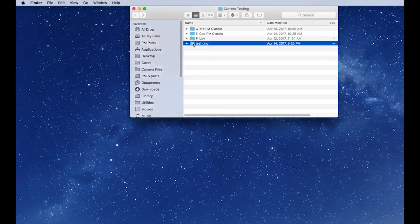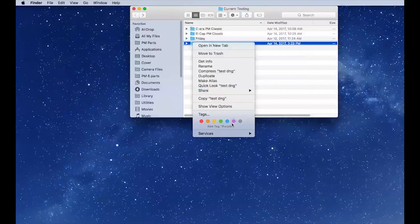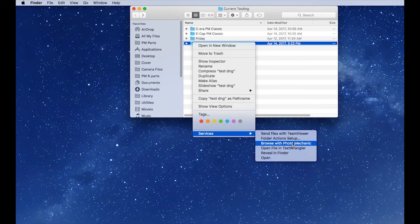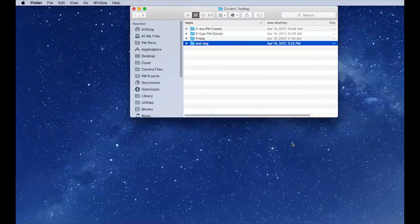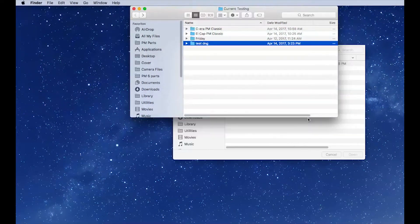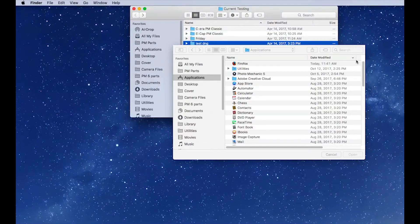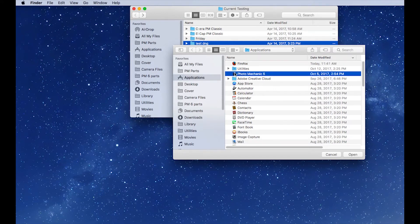Now we'll right-click on that again and go to Services. This time we're going to hold down the Option key and then click on Browse with Photo Mechanic. That will open the file picker and allow us to pick our most recent version of Photo Mechanic. Let's double-click on its icon.